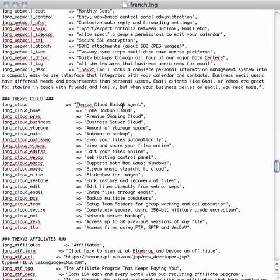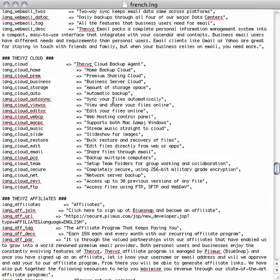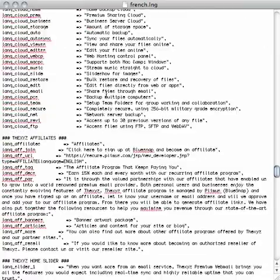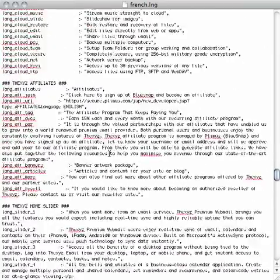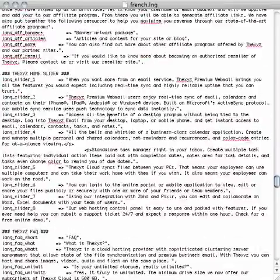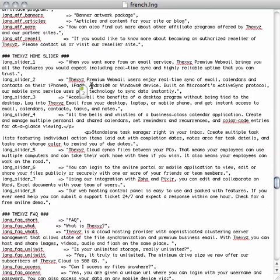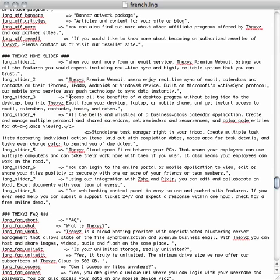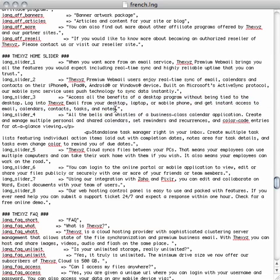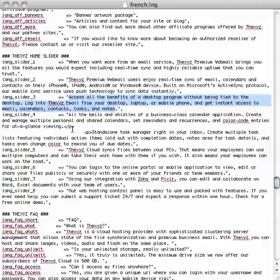Scrolling down, there's more about the XYZ cloud, the affiliate program, the home page slider. There's all the text there. It always starts in the quotes and ends in the quotes. So this is quite a long area, quite a large amount of text here. You select the English here and replace it with your language.